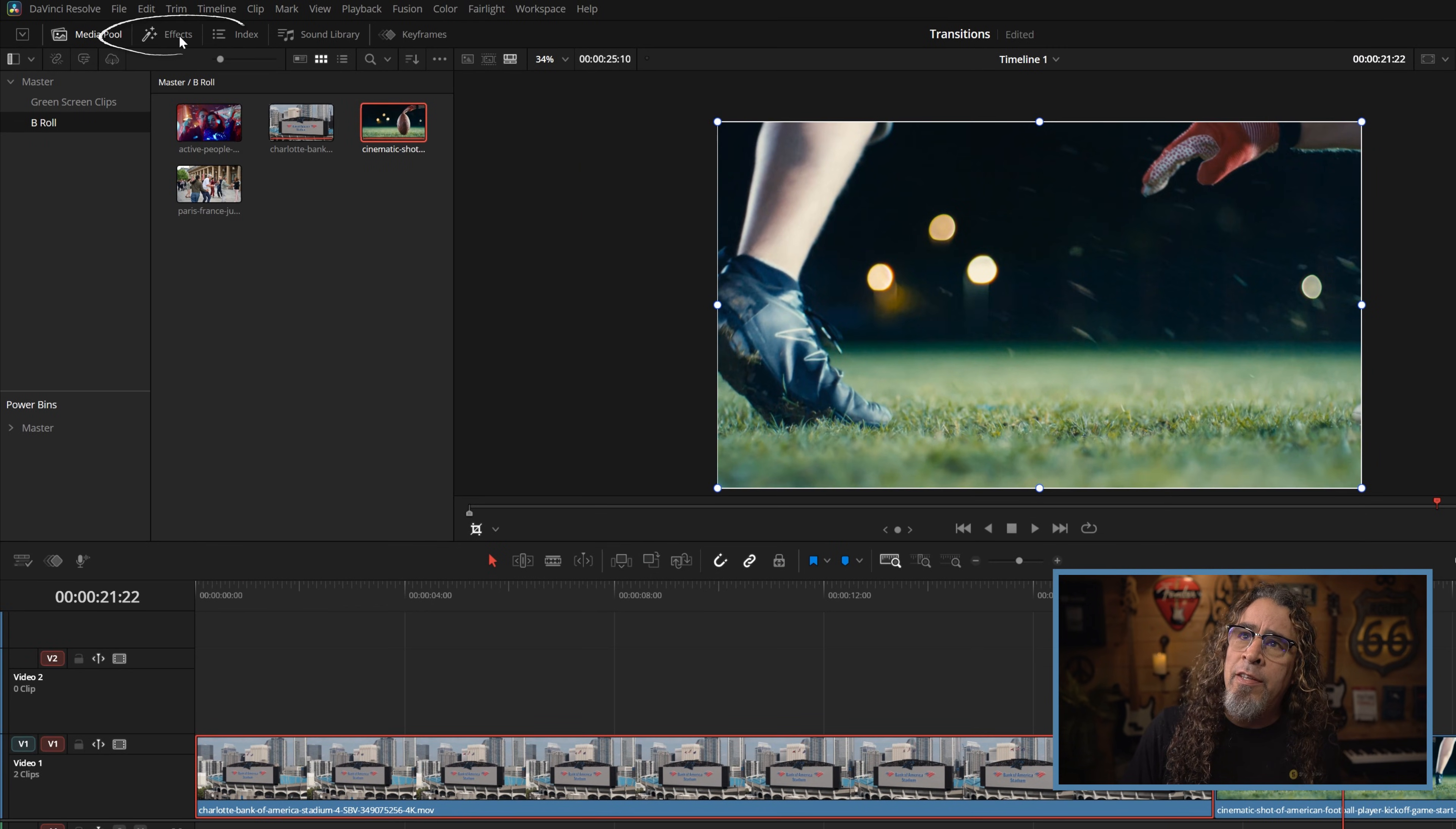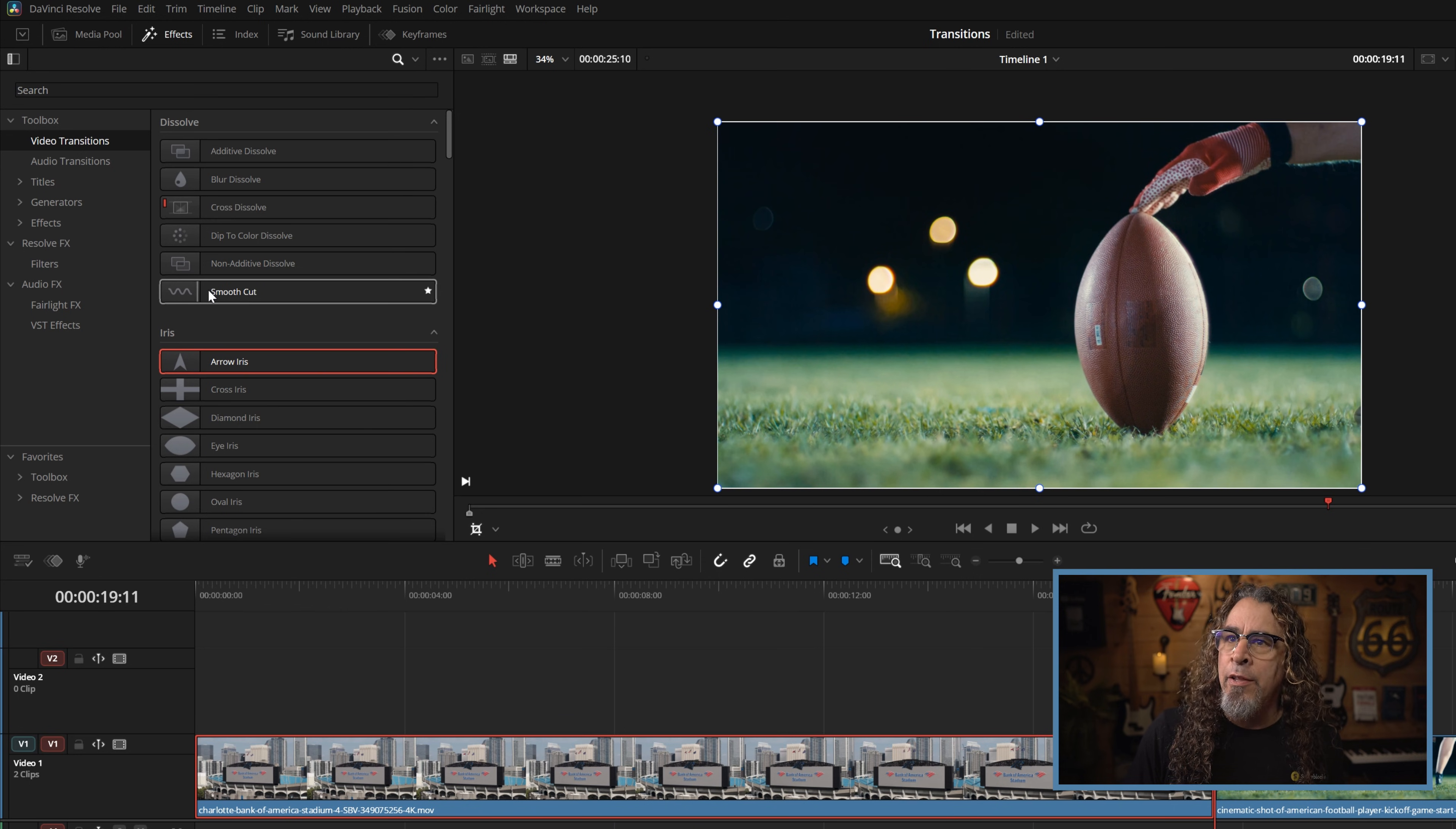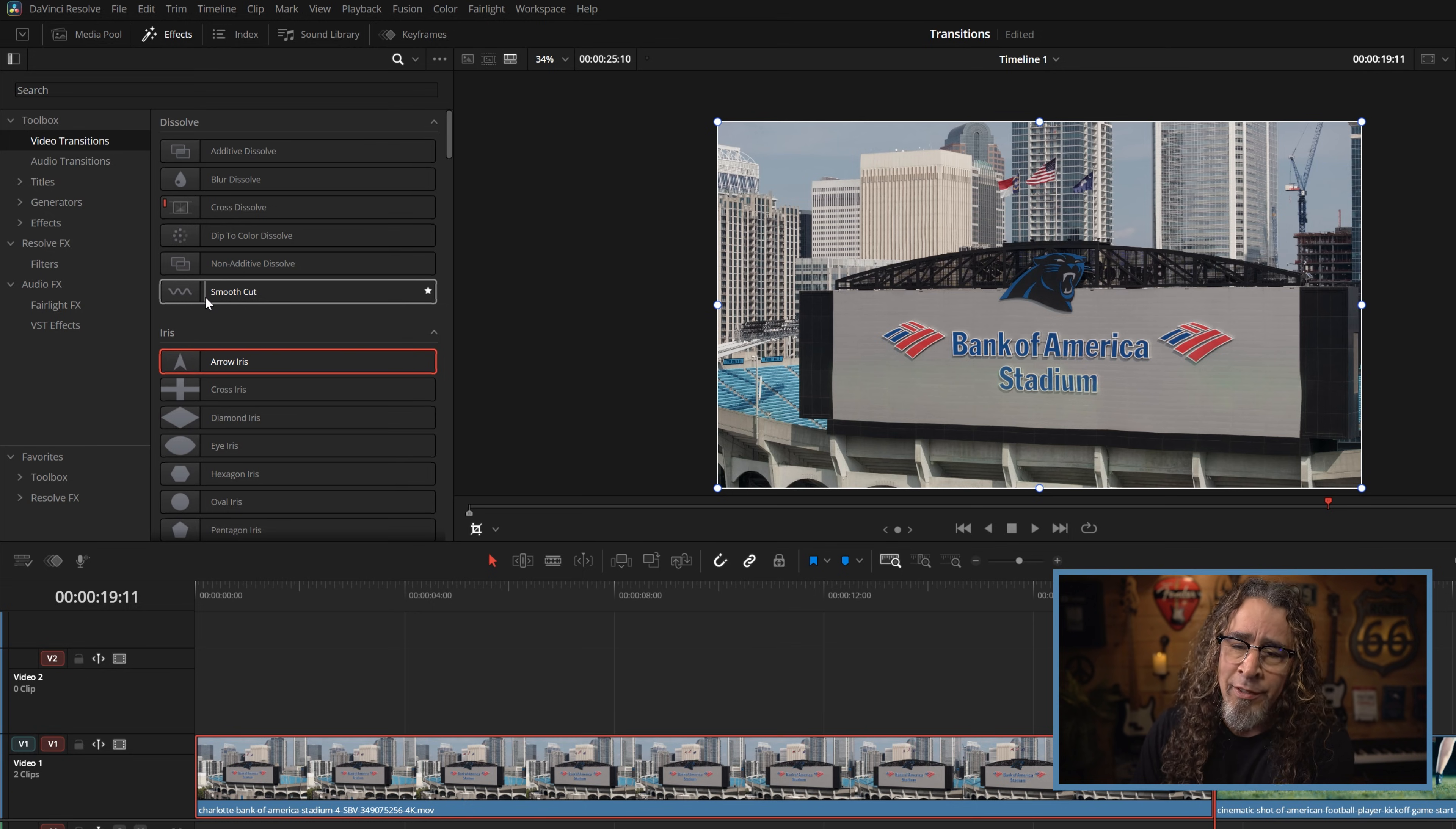But if I wanted to do something more interesting than that, yes we know you could go up to the effects tab, you could go down to video transitions, and you can grab all kinds of transitions that you can see how they would look from one clip to another just by hovering your mouse over either one. It'll show you what that transition would look like if you pasted it between these two clips.